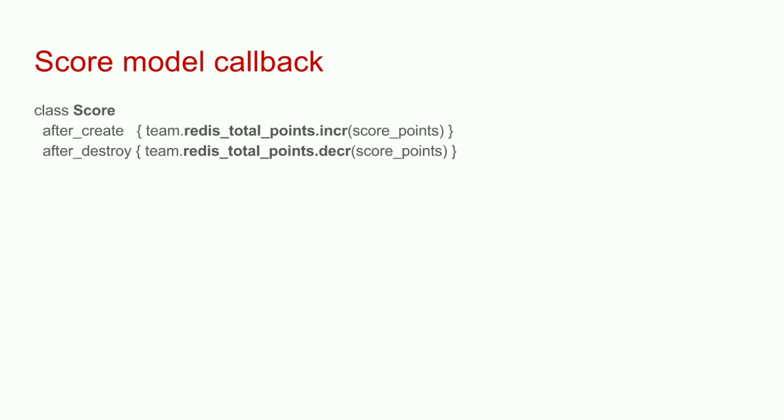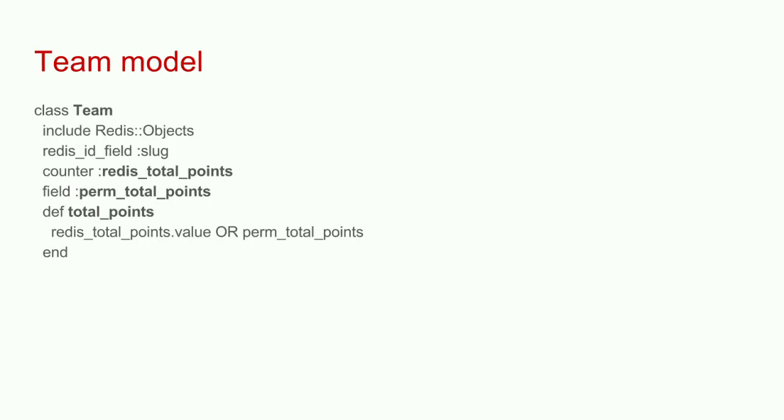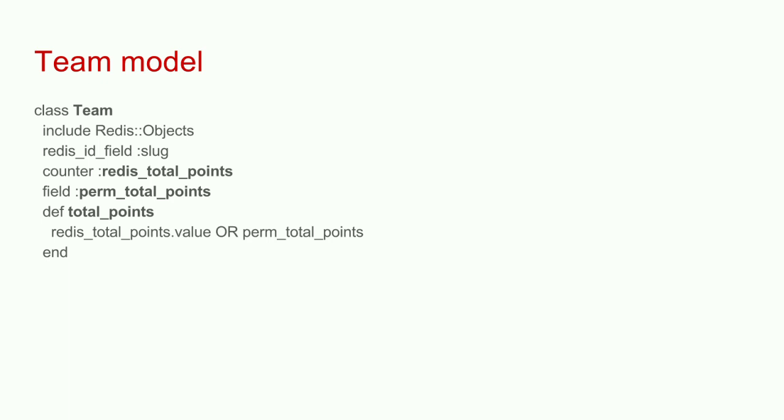Here's one way to do it. I'm going to create this using the similar callback in the score model. I'm calling total points increment and passing it the score points. This Redis total points increment, I use the library called Redis Objects. But all it does, it creates get and set methods on your model. Just like creating a field name will have a get and set ability for name, except your name is going to be persisted in MySQL. This data will be persisted in Redis. Calling Redis total points increment, it's a special thing for a counter, just increments a counter.